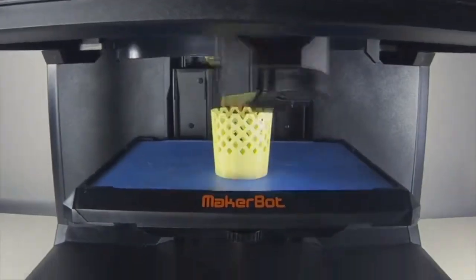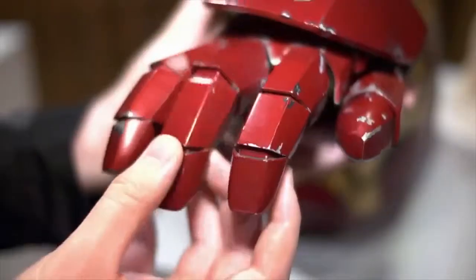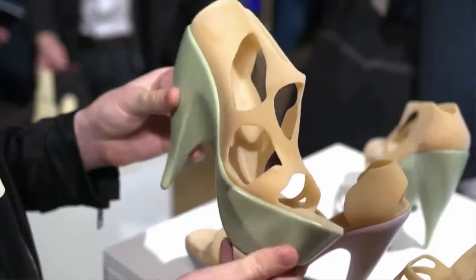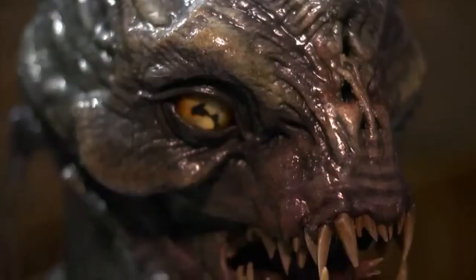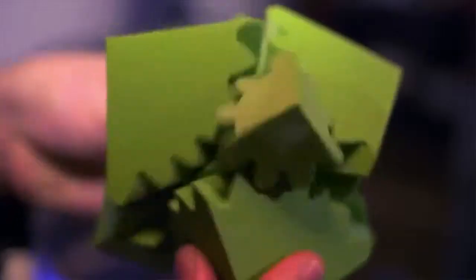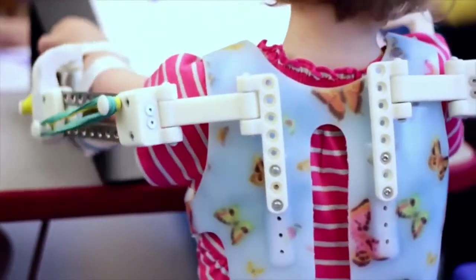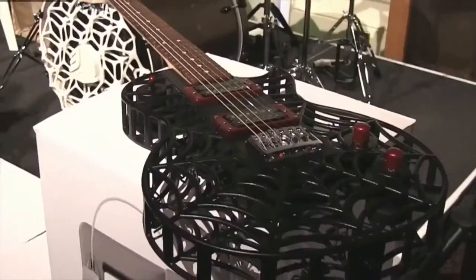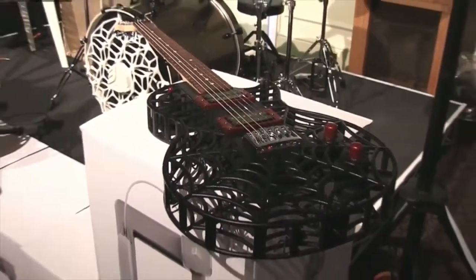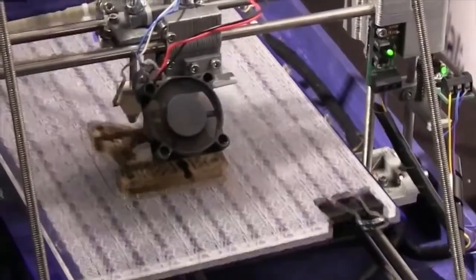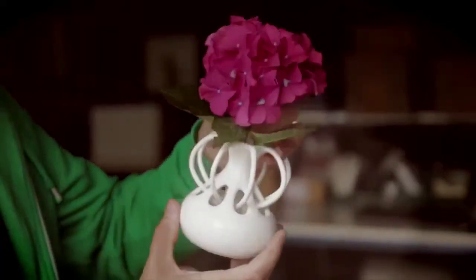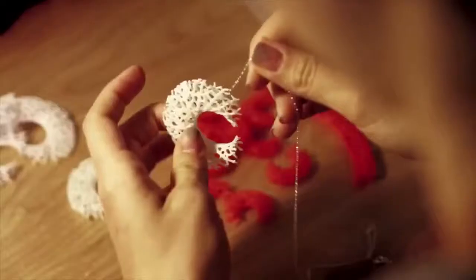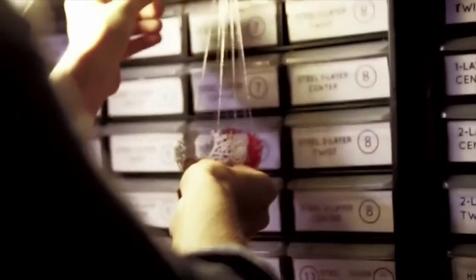3D printing is transforming the world we live in, changing the way things are manufactured and empowering small businesses. Sadly though, the technology isn't accessible to mainstream consumers with high material costs restricting large-scale innovation.